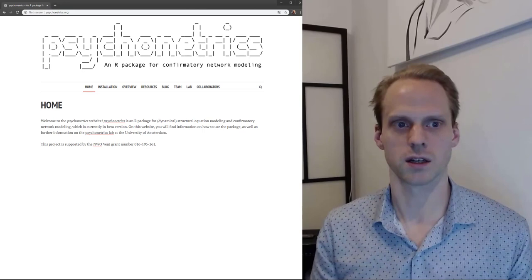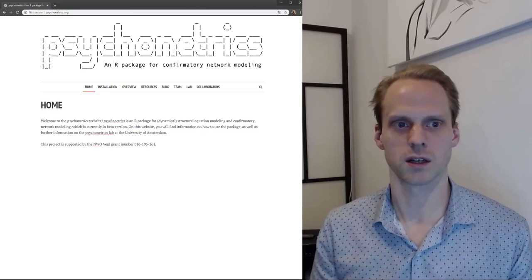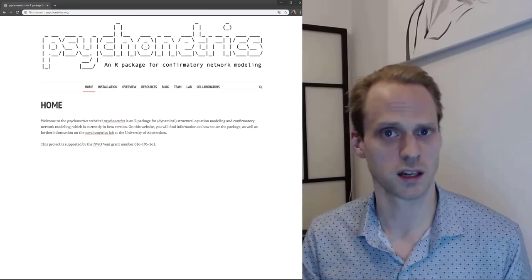First up is the Psychonetrics package, which is my own SEM package that I made over the last year and is one of my main topics of research right now. It's an R package that does structural equation modeling in combination with network things, time series models, panel data models, and it also now includes Ising models and not only Gaussian models as well.